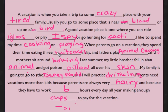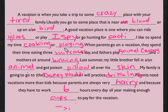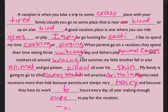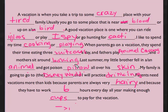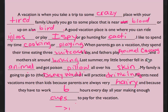Or play I Spy, or go hunting for cacti. I like to spend my time cooking or playing. When parents go on a vacation, they spend their time eating three suitcases a day, and fathers play Animal Crossing and mothers sit around looking. Last summer my little brother fell in an animal.